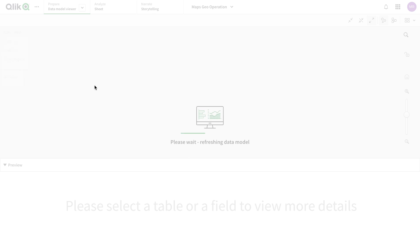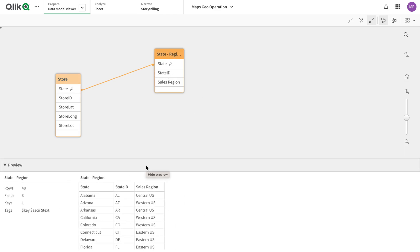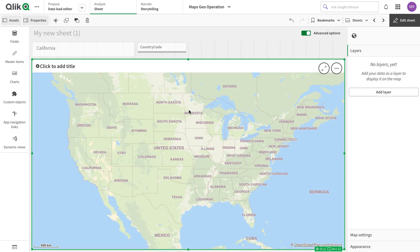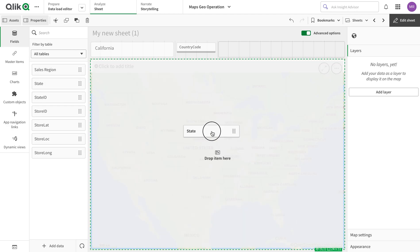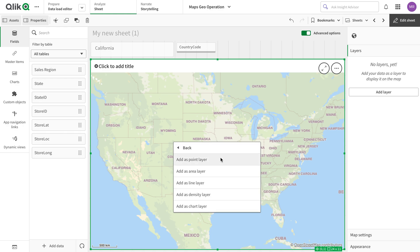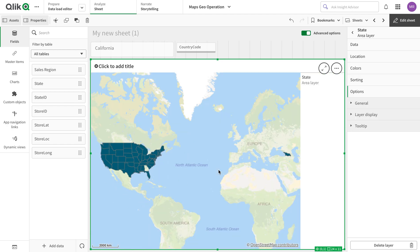Here we have the data — we have the stores, the states, and then some state hierarchy. As you can see, there is nothing here about the area directly. What we're going to use is Qlik's map entity location service to get the value name of the state — that is, the area of the state. I'm just going to drag it and add it as an area layer.